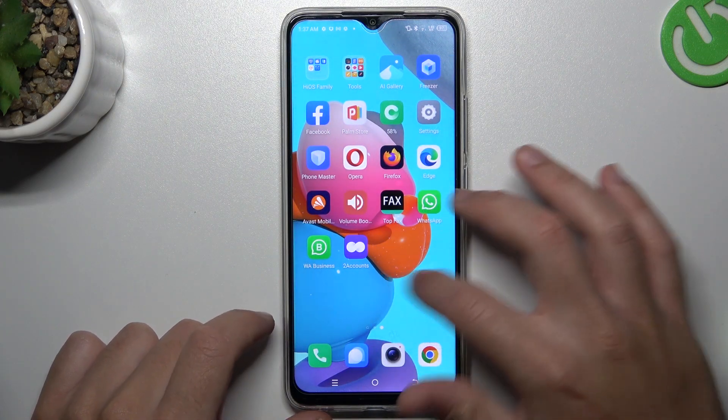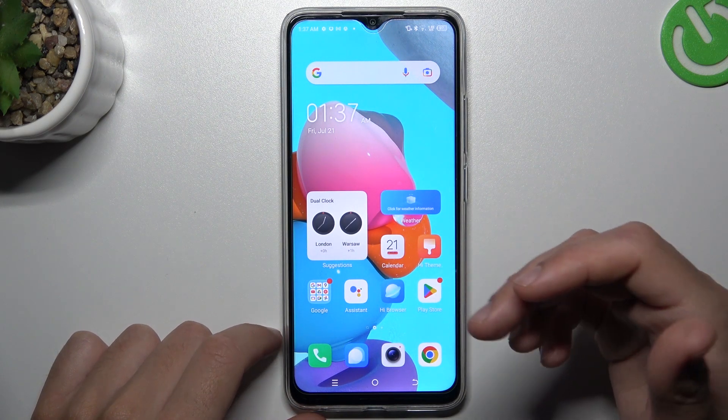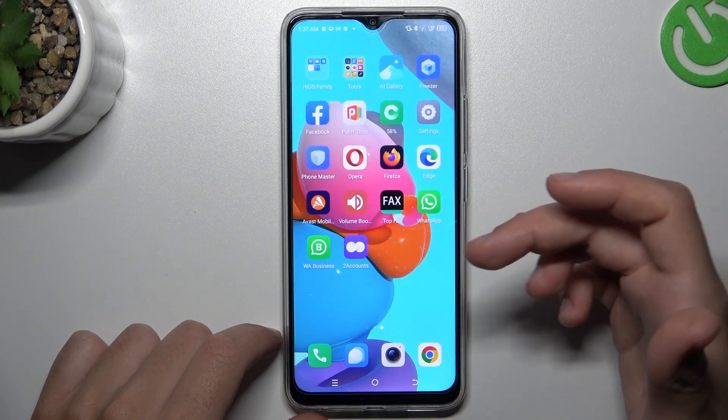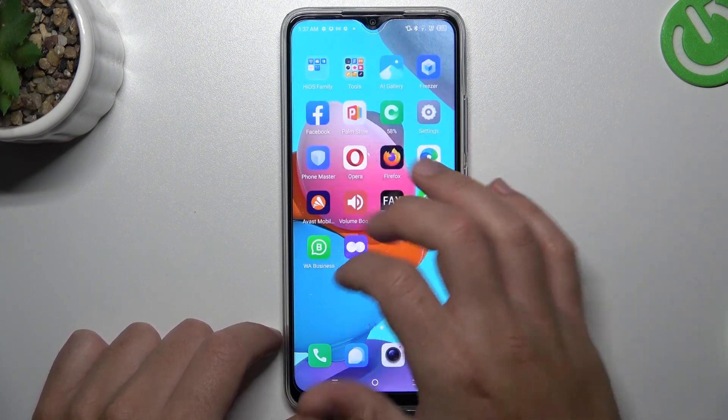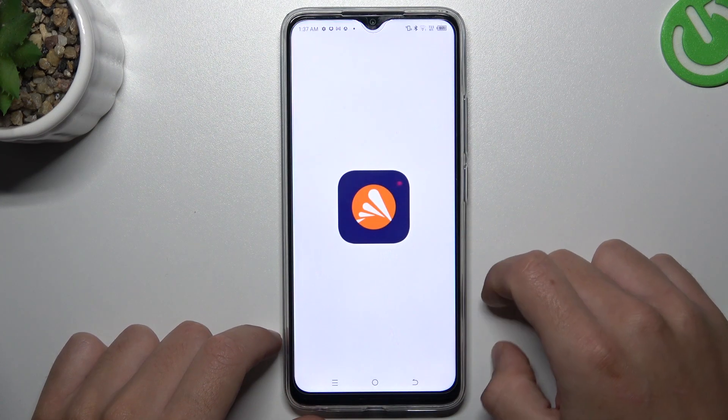But if that method doesn't work for you, you can also try downloading an antivirus app. Go to the Play Store and look for the best antivirus app for you. I'm using Avast, so go ahead and launch it.